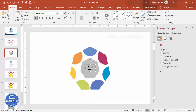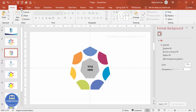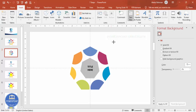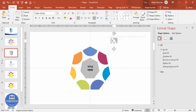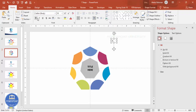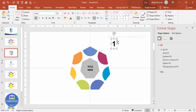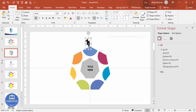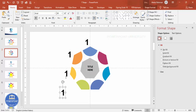Add the title by going to Insert > Text Box and typing 'Title Here' in the center. Center-align and make it bold — increase the size if you want. Then go to Insert > Text Box and type the number '1'. Make it bold, increase the size, and position it on the first segment.